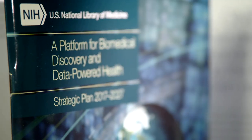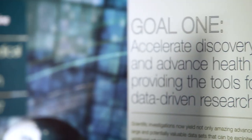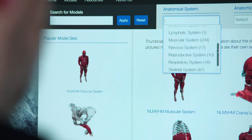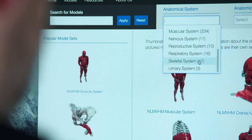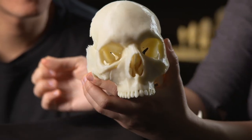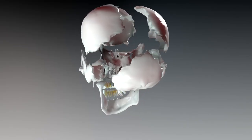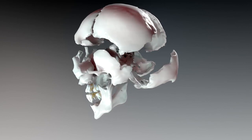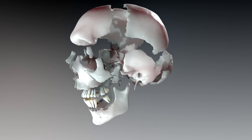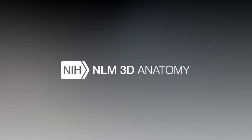NLM 3D fits really well into the new NLM strategic plan. It's all about data sharing. When you share data, you want it to be findable, accessible, interoperable, reusable — which is the main driving factor behind this site — to really accelerate discovery and accelerate the development of health and science applications.